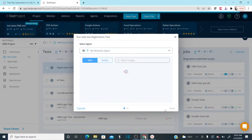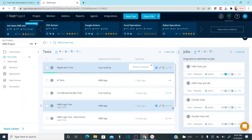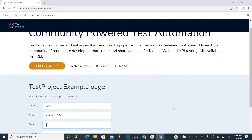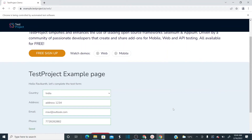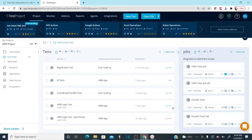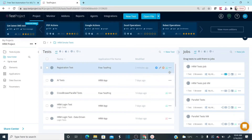Now let's execute this again. When I execute it, first it should perform login, then registration, then logout. The browser opened, it entered the URL, it performs login, it should complete the registration and save it, and then log out. It clicked Log Out — it's logged out. All steps passed.